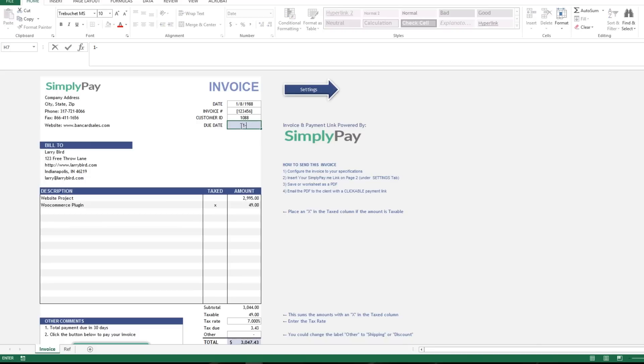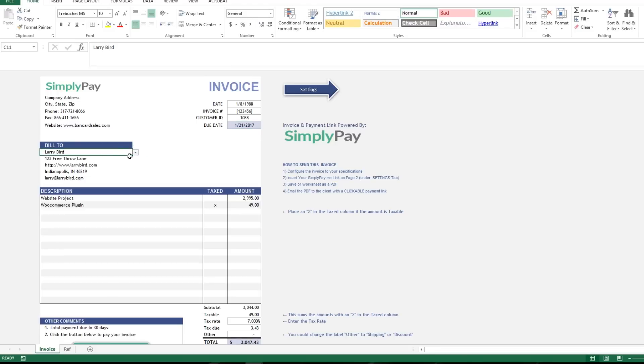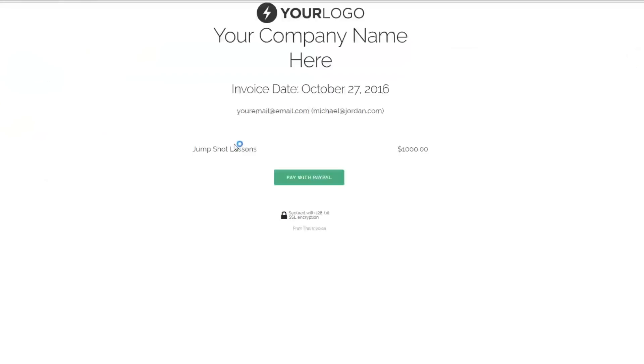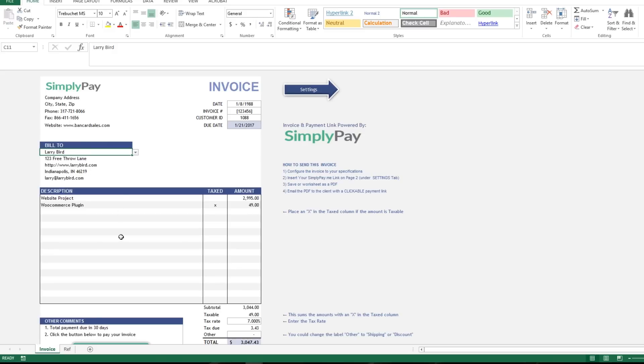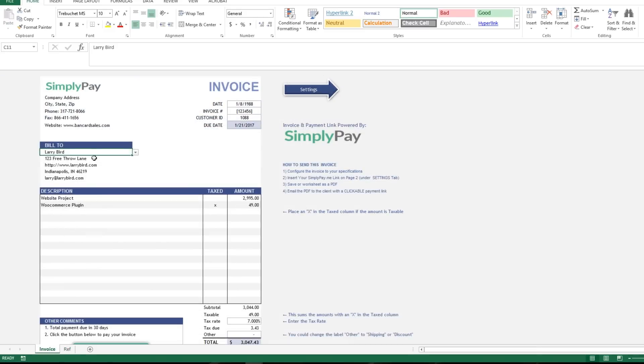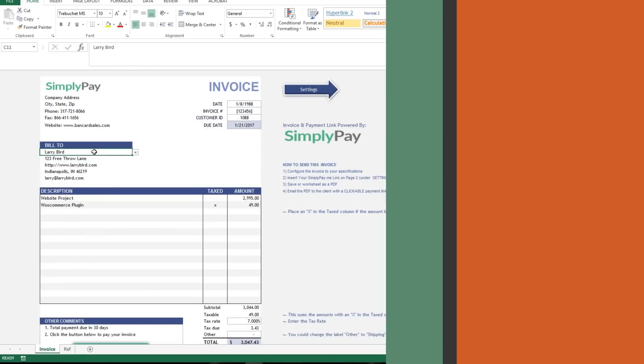That link function will give your customers the ability to just click on your invoice once you send it to them and you've saved it to a PDF, or they can click a link in your email and pay the invoice through a secure hosted payment page.